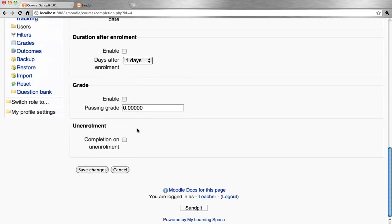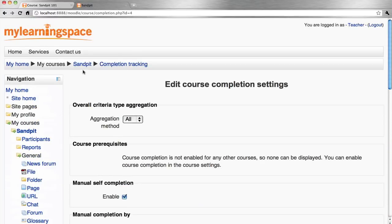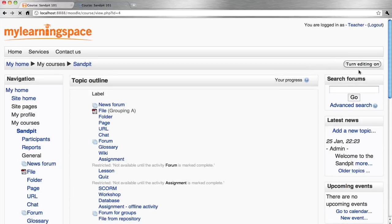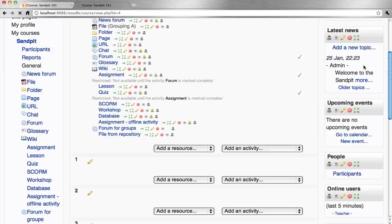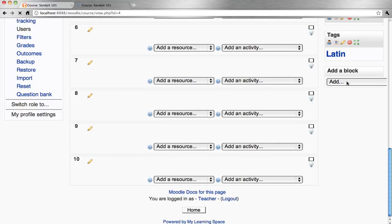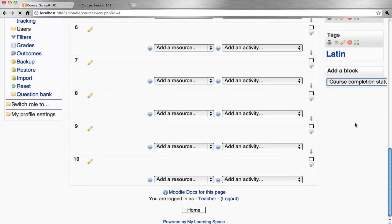Save the changes there. Return to the course page. Turn editing on. There are two blocks you will need to add to your course page: course completion status.